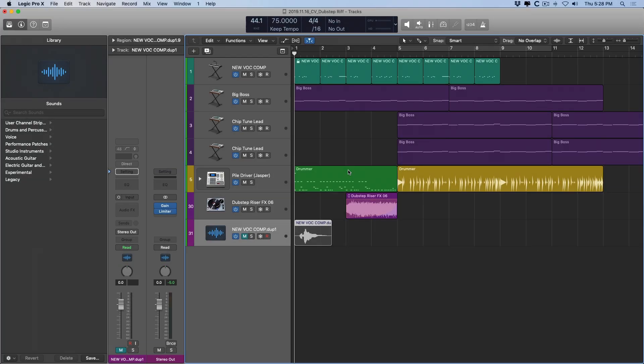Hey folks, Chris Vandeviver here from WhyLogicProRules.com, the website that helps you get the most you can out of Apple's Logic Pro X.